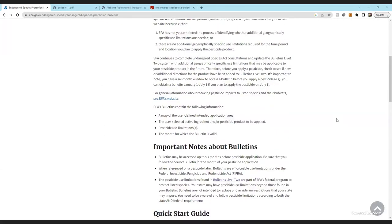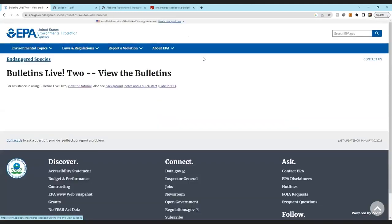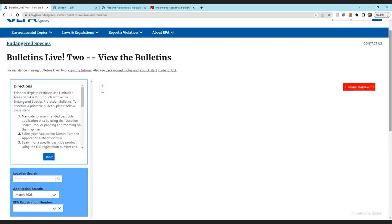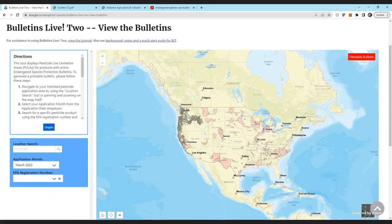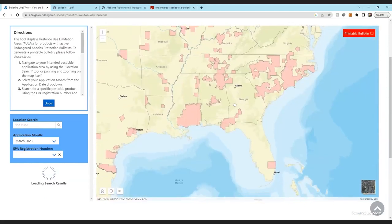I'm going to scroll down and enter the system — this is Bulletin Live 2. At first glance, you'll see the entire United States. Any area shaded in pink represents a protected area — a Pesticide Use Limitation Area. The cool thing about Bulletin Live 2 is that if you don't want to type in a search location, you can just make the map area larger and click the area you're interested in.